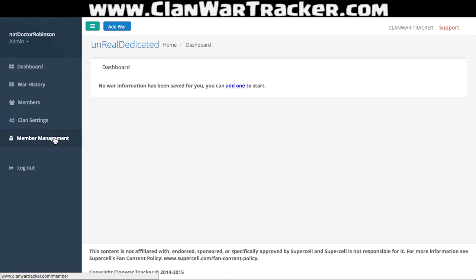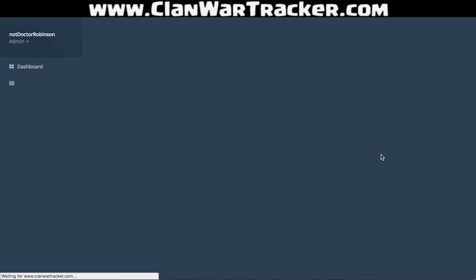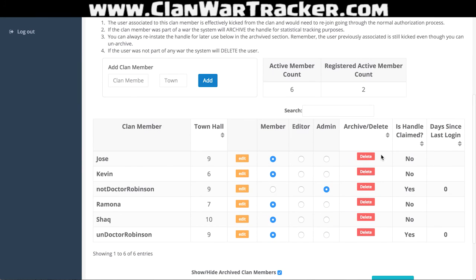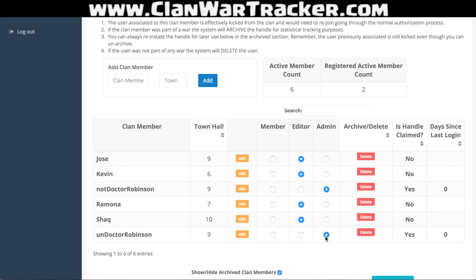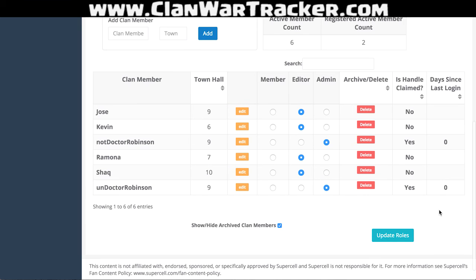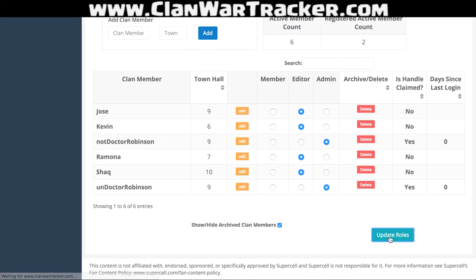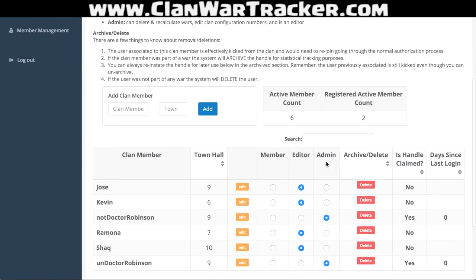If we go to our member management, I now have six people in the clan. I'm an admin. Dr. Robinson is also going to get moved to admin because that's me — but realistically, you probably want to leave others as editors, which I'll do for all the other people when they come in and join. You can see that the handle is claimed. Both accounts are claimed and have an email account associated with them, which is unique. I'm going to go ahead and click Update Rules — and there it is.